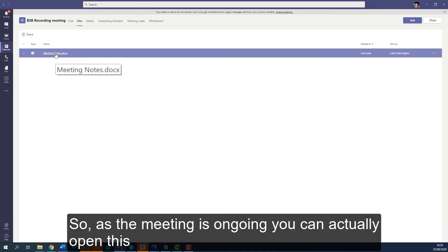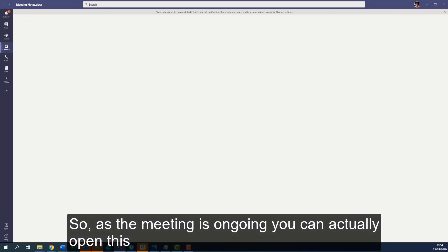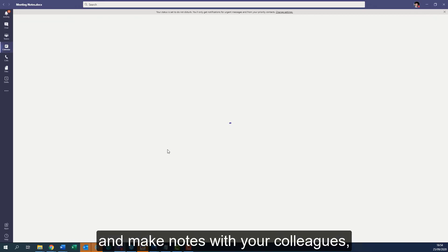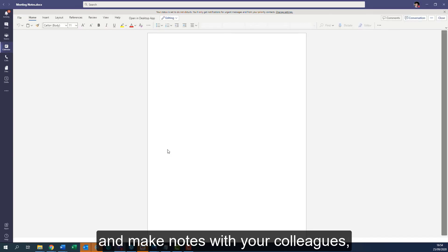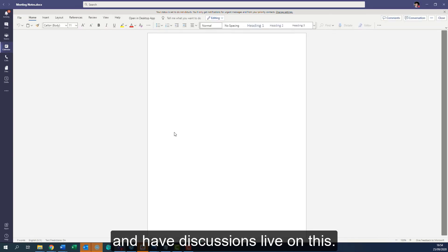As the meeting is ongoing, you can actually open this and make notes with your colleagues and have discussions live on this document.